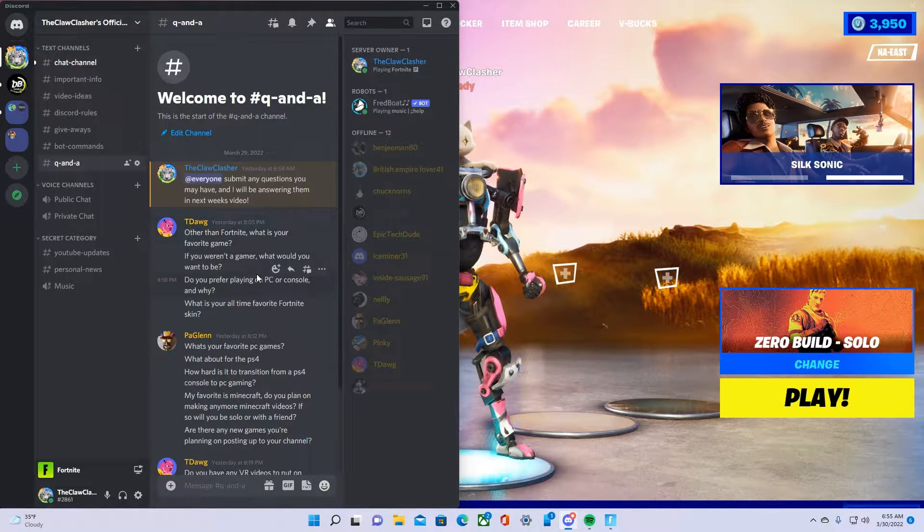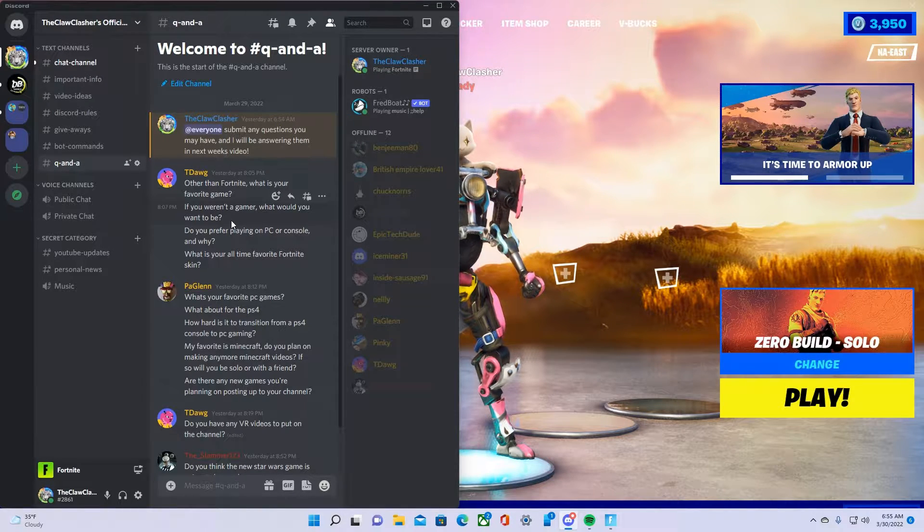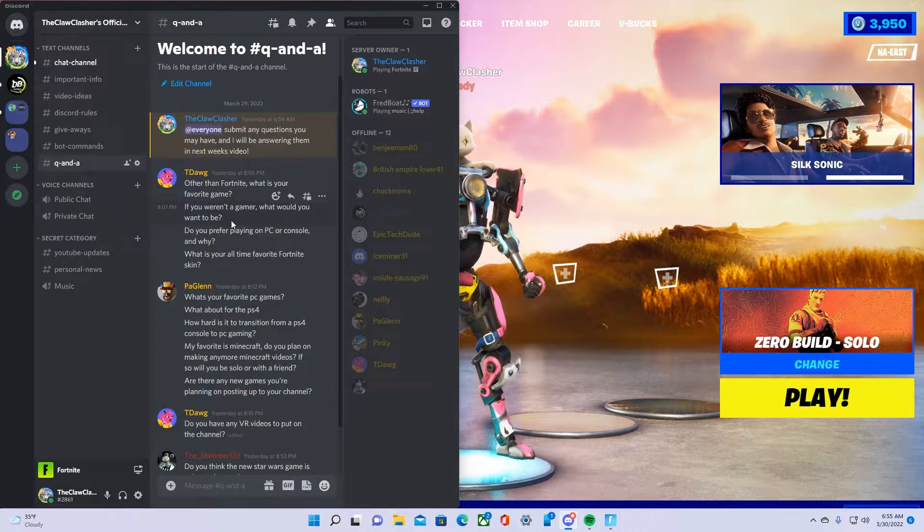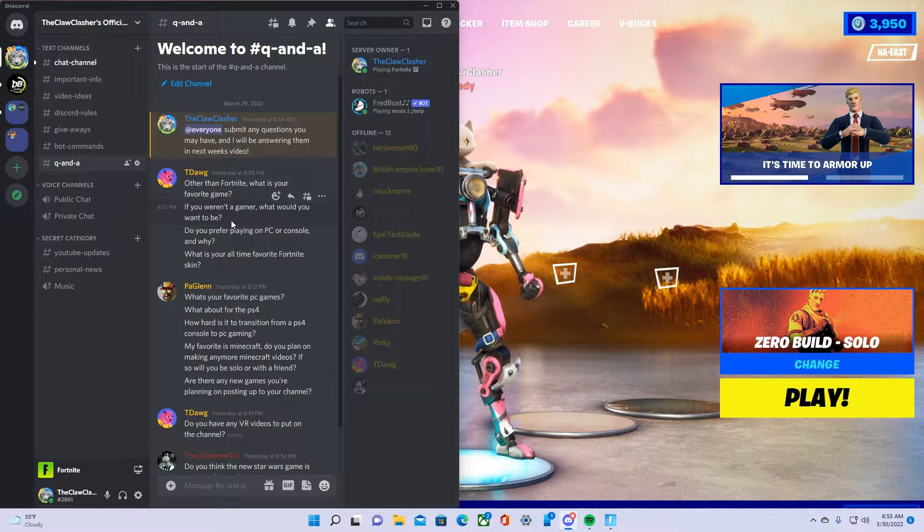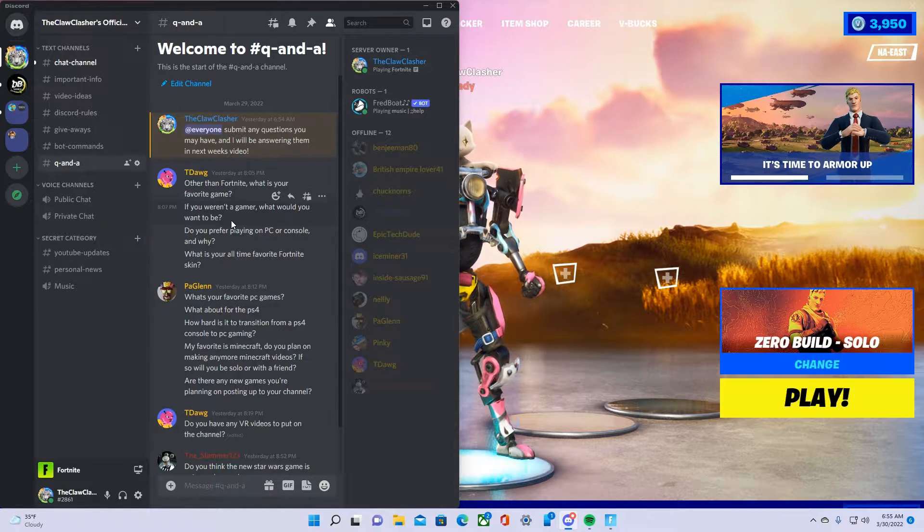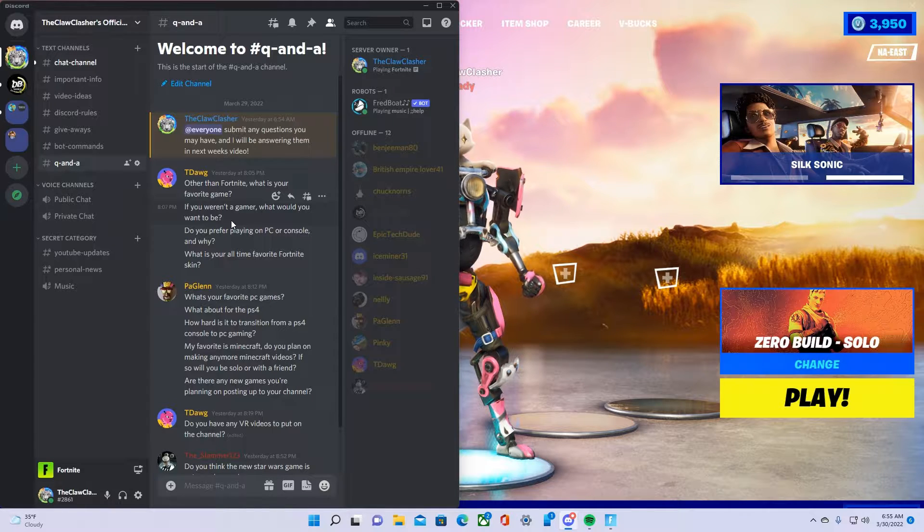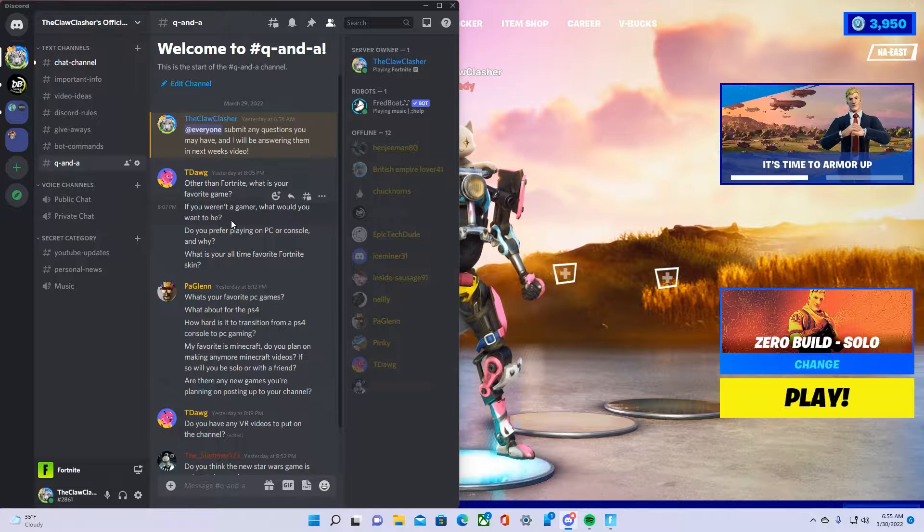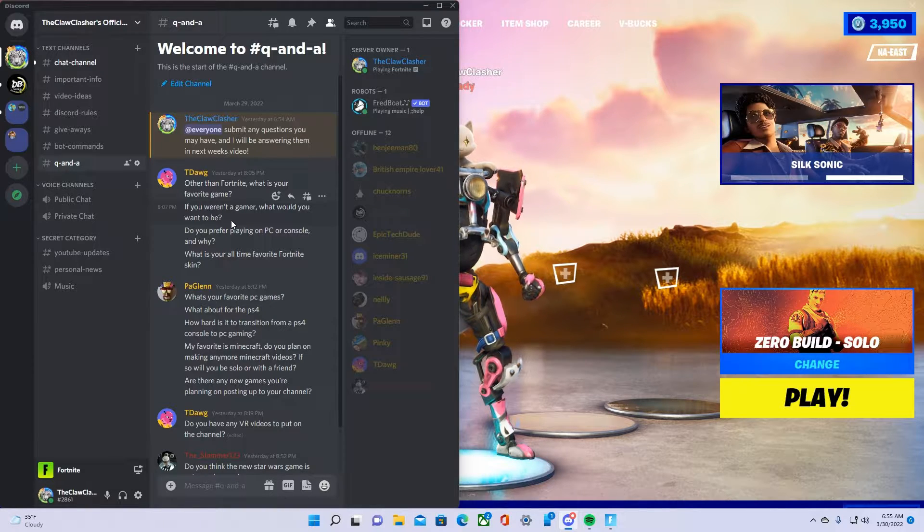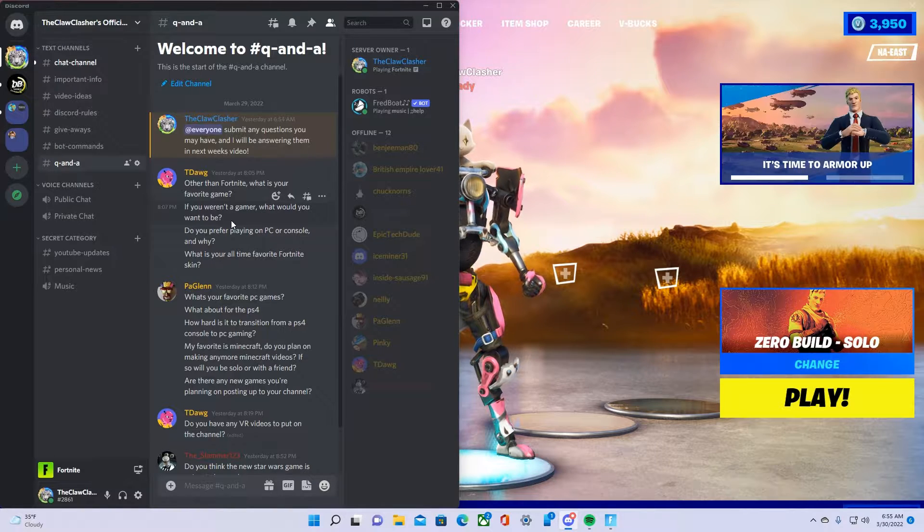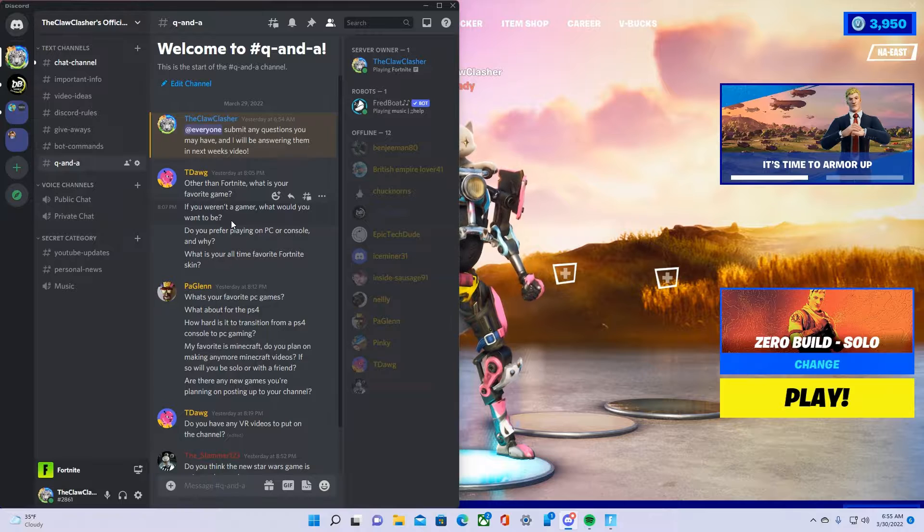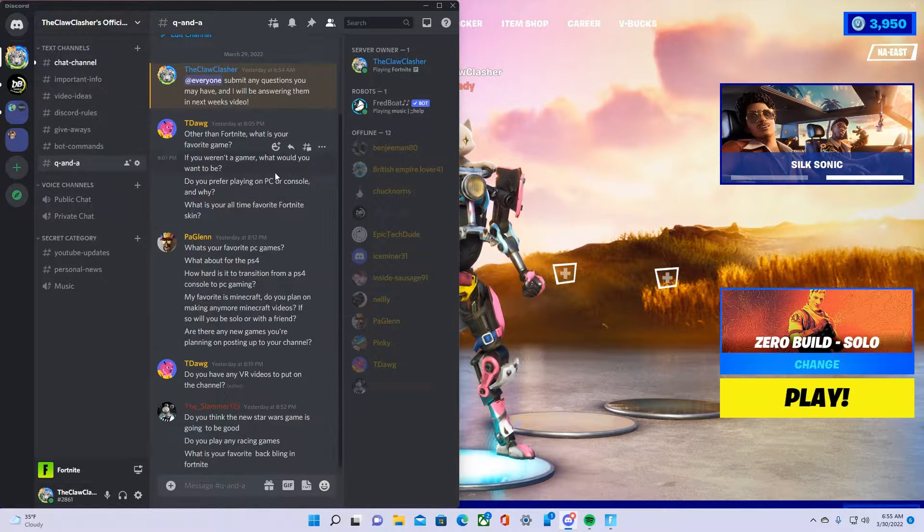Next one, if you weren't a gamer what would you want to be. I'd probably be like a computer designer or like a game designer or a computer programmer, anything under the lines of that because I really like doing stuff like that. To me it's fun, so I think that's what I'd definitely be.